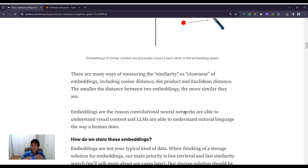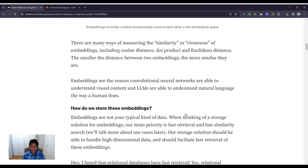There are many ways of measuring the similarity or closeness of embeddings. These include cosine distance, dot product, and Euclidean distance. The smaller the distance between two embeddings, the more similar they are. Embeddings are the reason convolutional neural networks are able to understand visual content and LLMs are able to understand natural language.